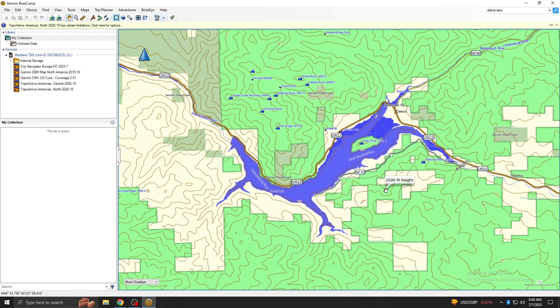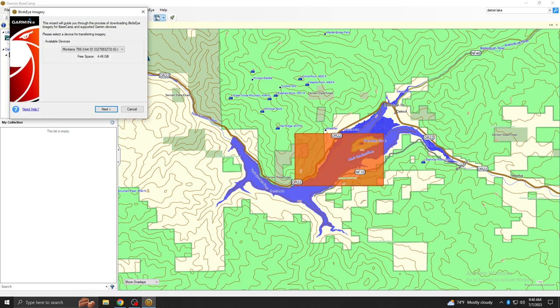Now move the map to a location you would like to download a satellite image for. Select the Birdseye option on the toolbar followed by Download Birdseye Imagery.